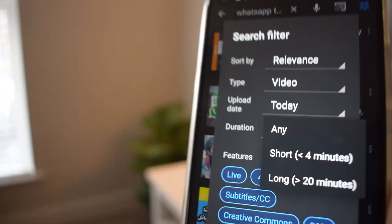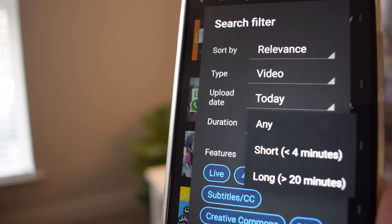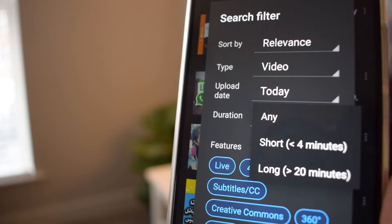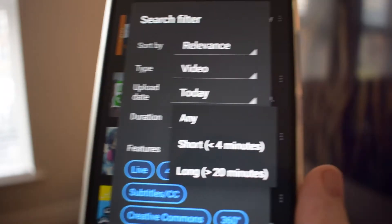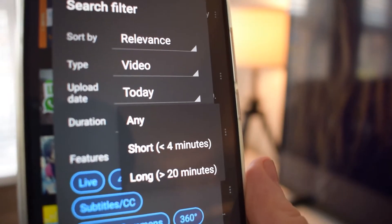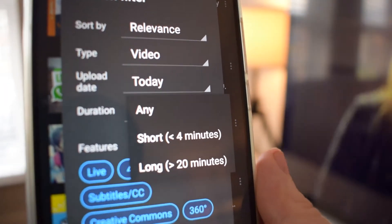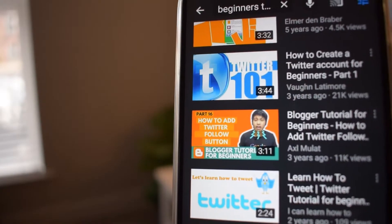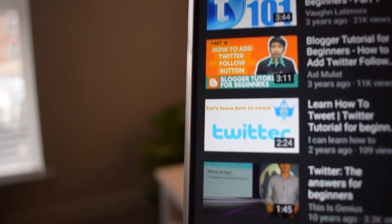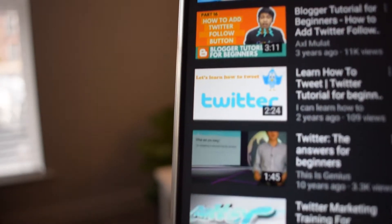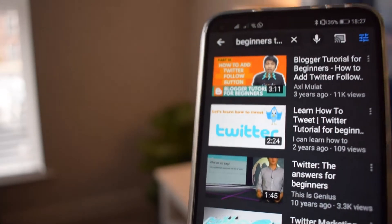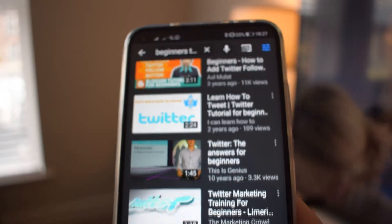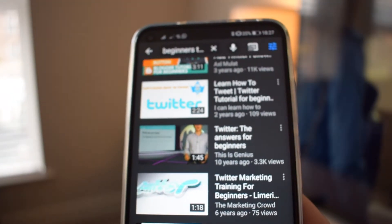The 'Duration' filter allows you to choose short or long video lengths. Short videos are defined as less than four minutes long, while long videos are defined as 20 minutes or more.